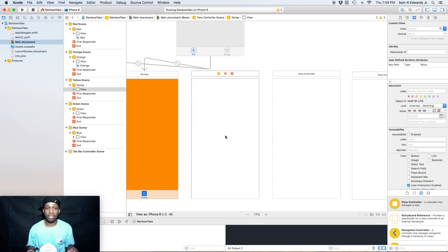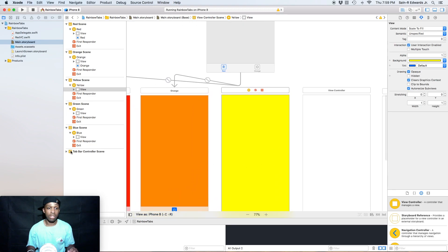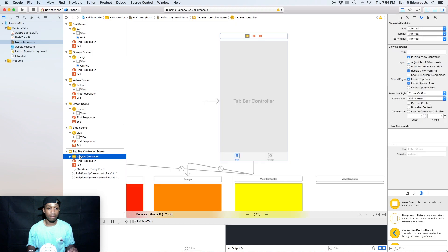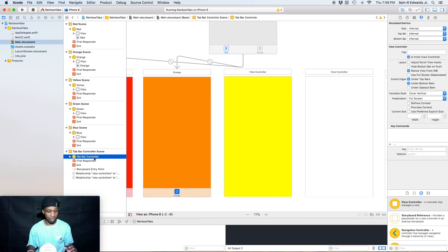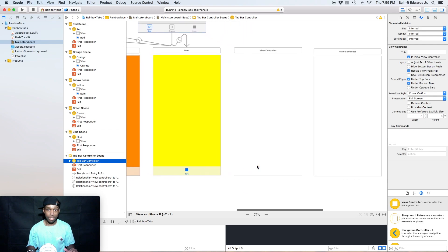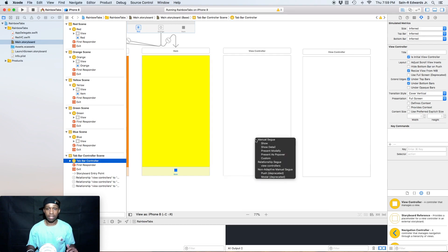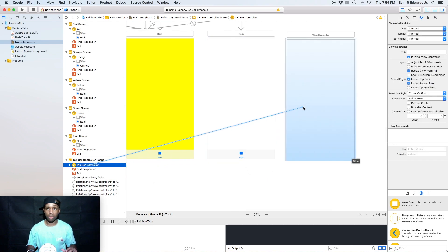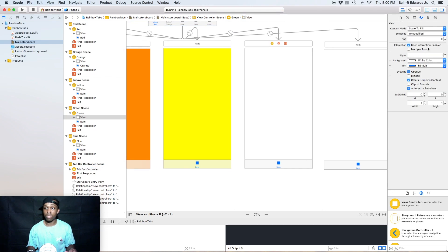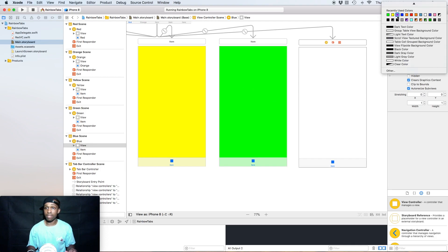Now I'm going to zoom in a bit and change the first new scene to yellow — I have it selected and I'll change the background from white to yellow. Then I'll use the document outline to go from the tab bar controller to the yellow scene: control-click and drag from the tab bar controller, release on yellow, and select 'View Controllers' for the relationship segue. I'll do the same thing for green and blue, then set their background colors to green and blue as well.